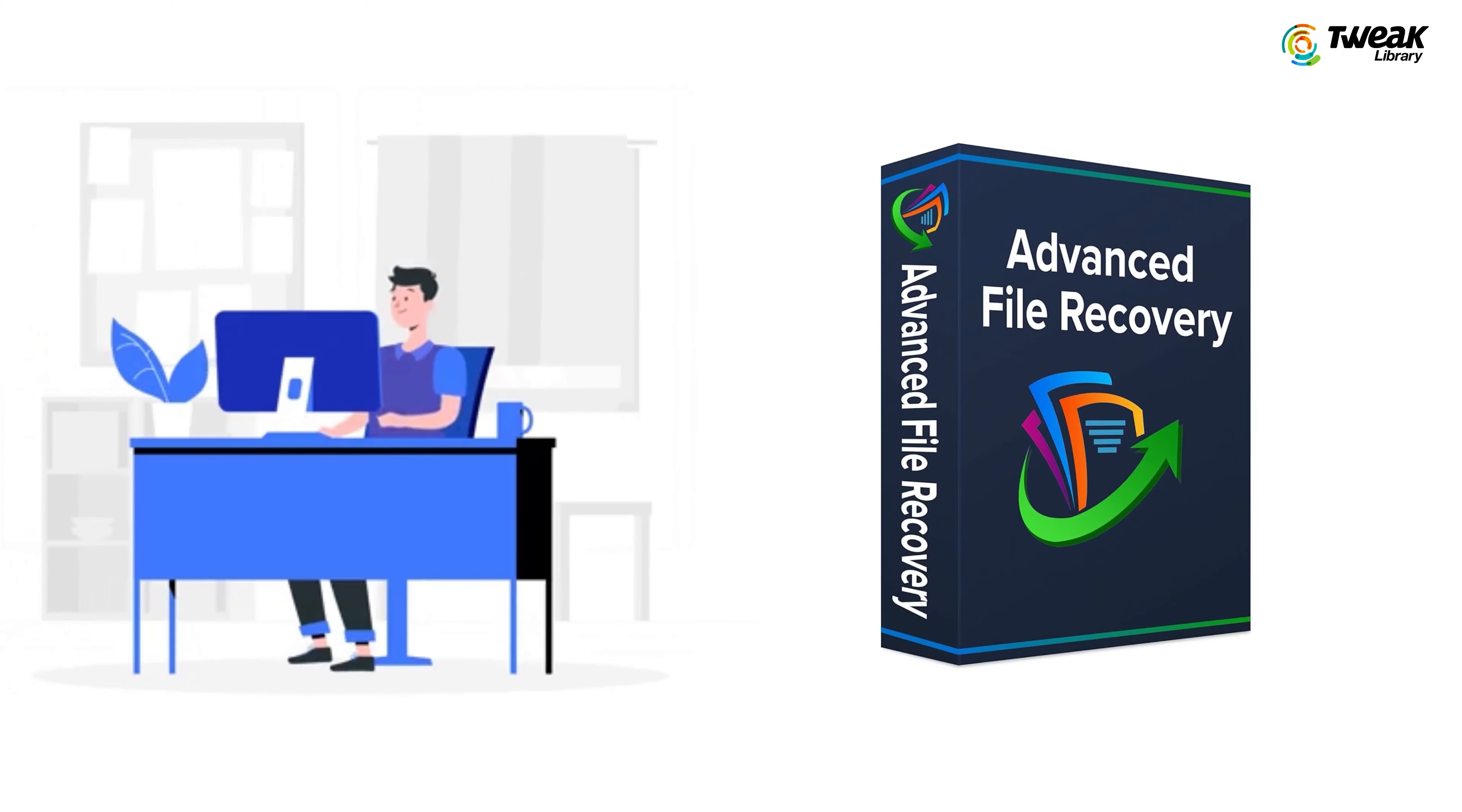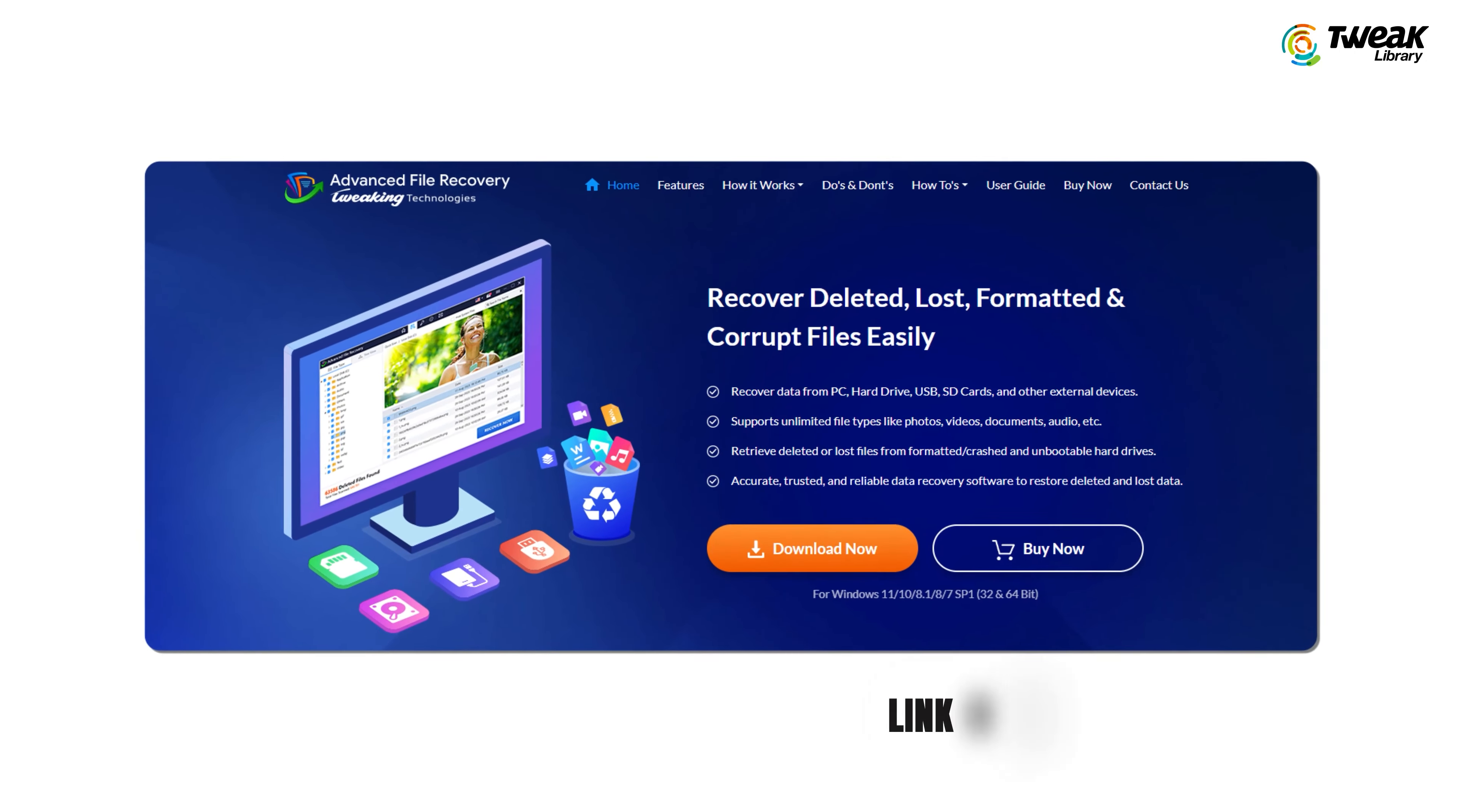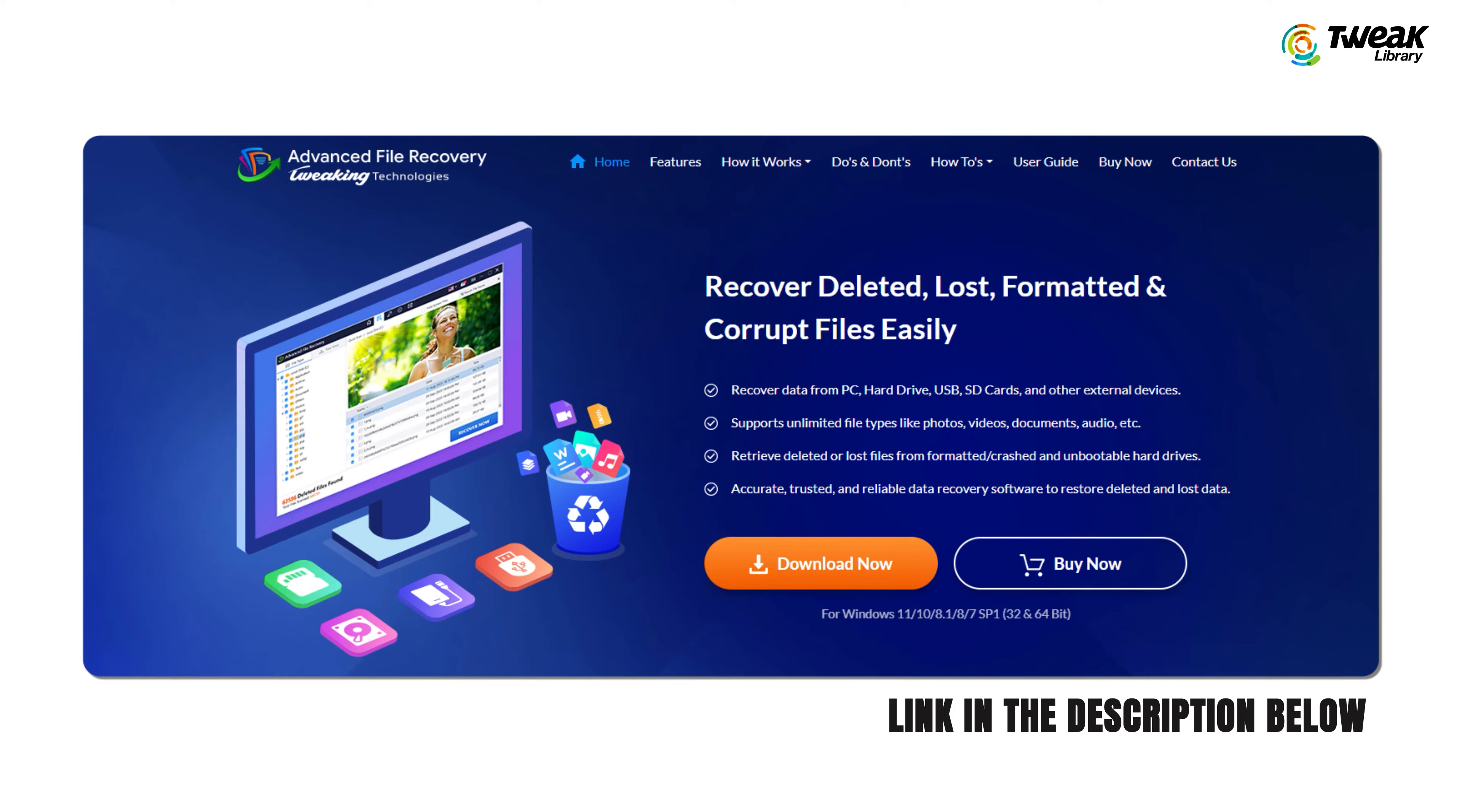If you can't find your document using these methods, don't worry. Finally, I'll introduce you to a magical tool called Advanced File Recovery that can work wonders in retrieving your lost files quickly. Here's how to use it. Download and install Advanced File Recovery on your Windows computer. You'll find the download link in the description below.